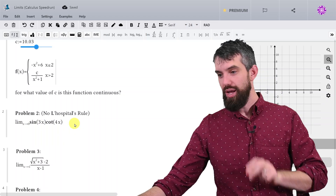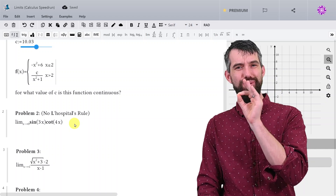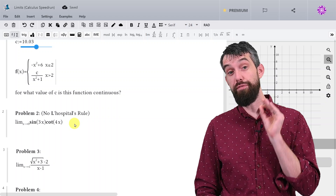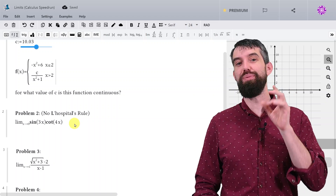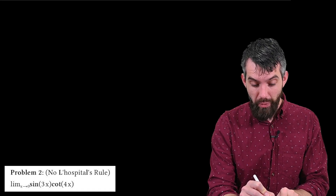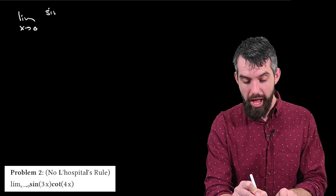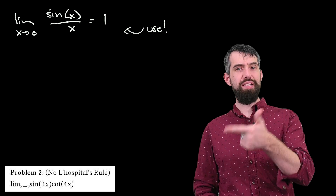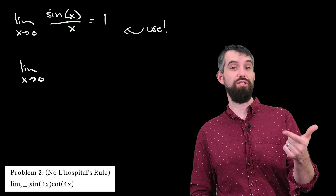Problem number 2. I want to consider the limit as x goes to 0 of sine(3x) times the cotangent of 4x. Whenever I write a test, my first goal is to categorize the classification of problem. This looks weird, but it's one of a standard category — all about leveraging the important limit: the limit as x goes to 0 of sine(x) divided by x equals 1. I've written an entire video on this previously. I'm going to express the cotangent more directly in terms of sines and cosines.